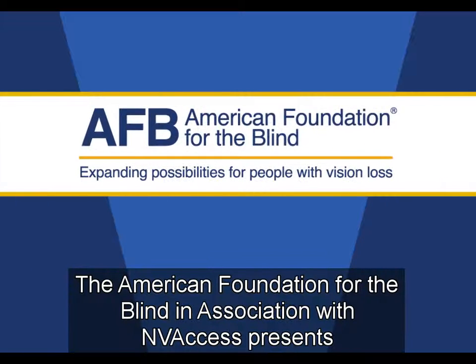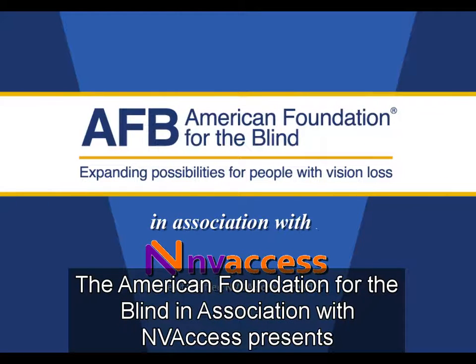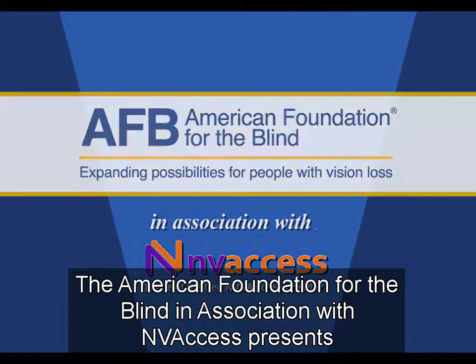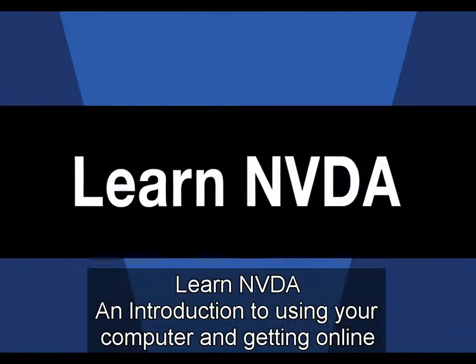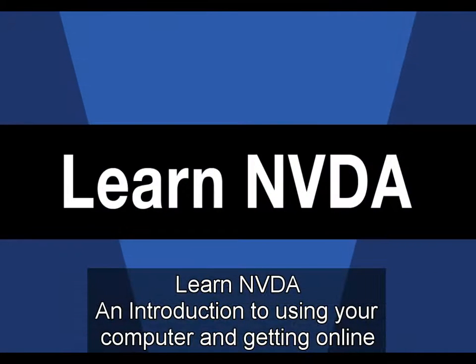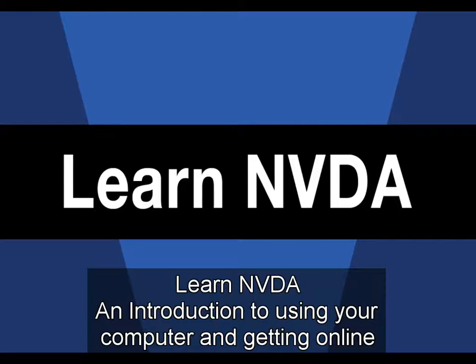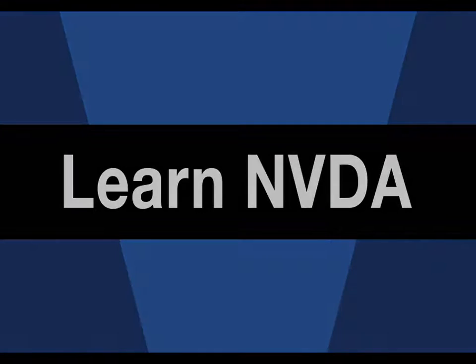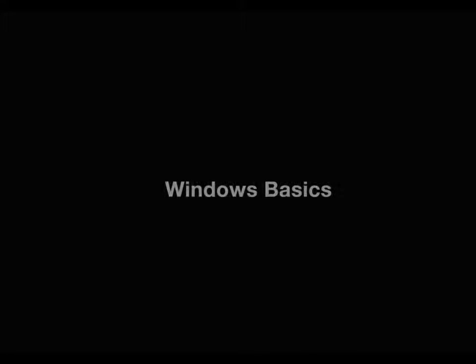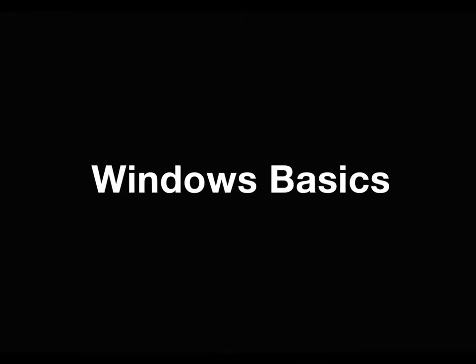The American Foundation for the Blind, in association with NVAccess, presents Learn NVDA, an introduction to using your computer and getting online. Windows Basics, Part 3.